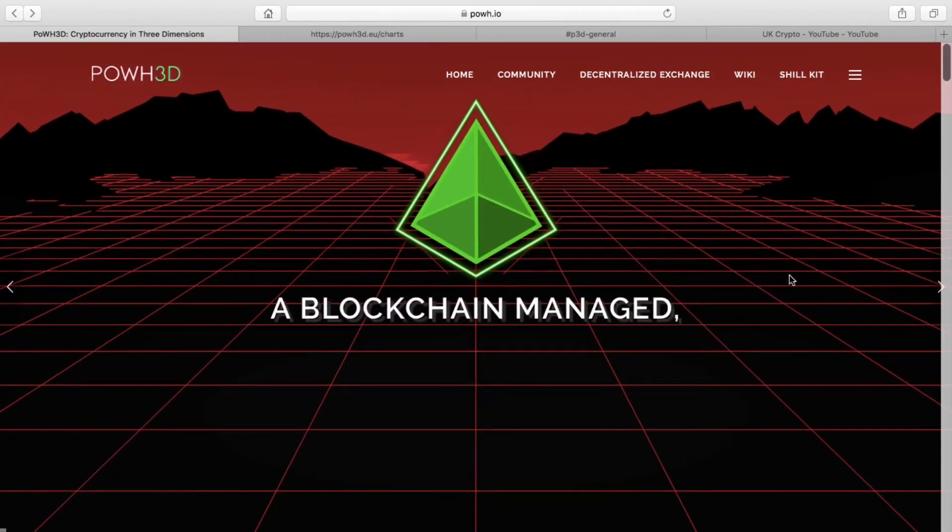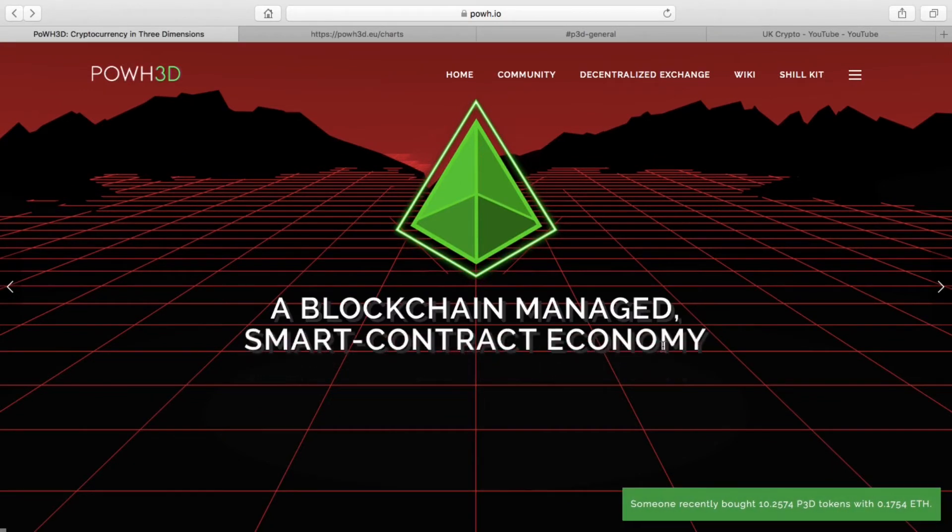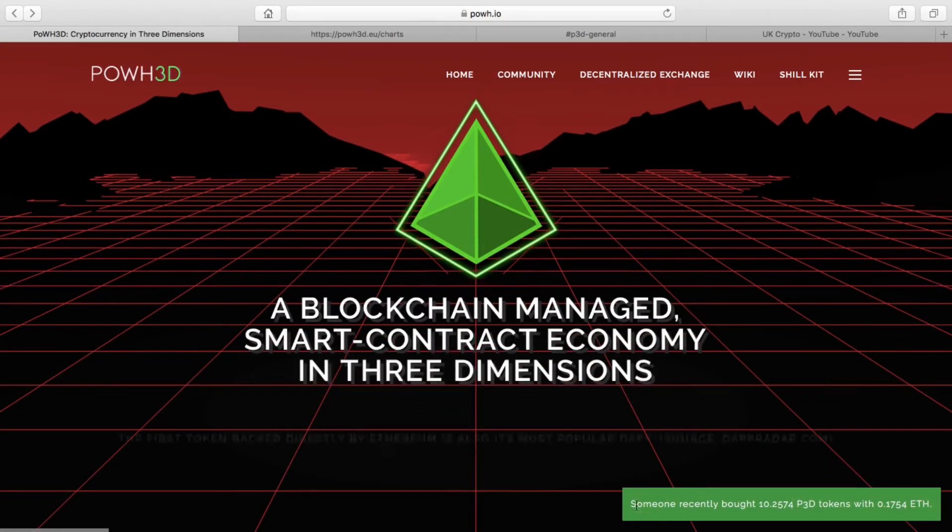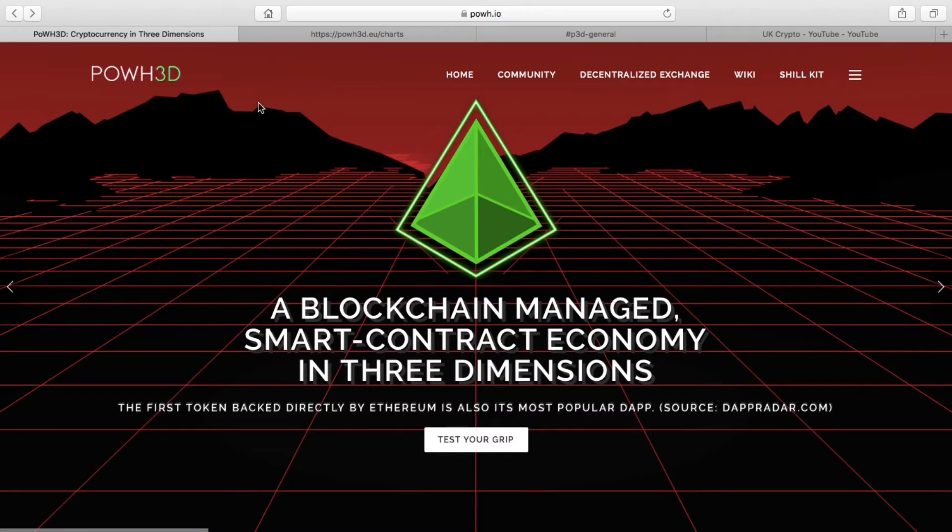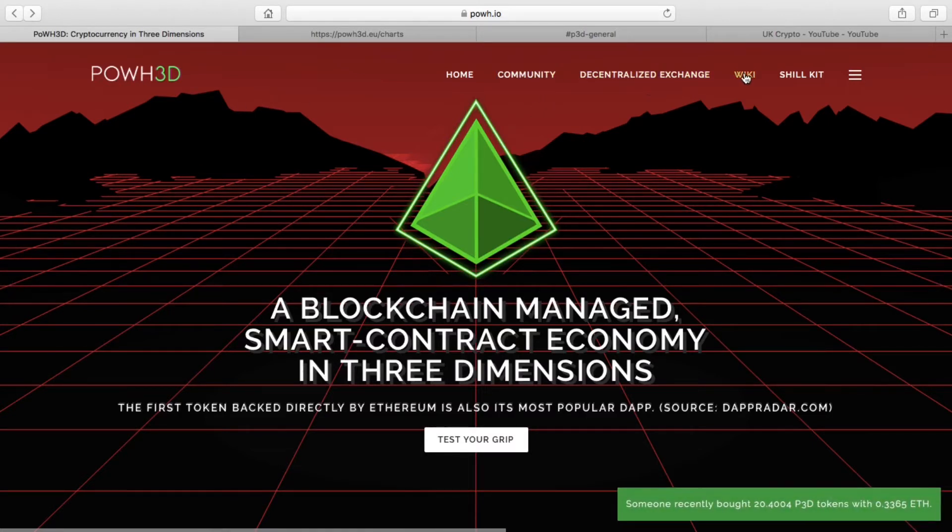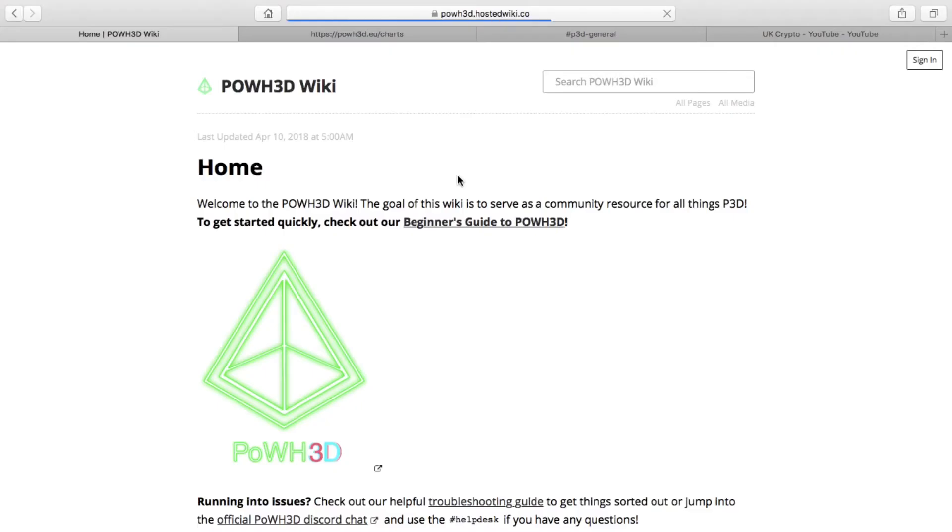Obviously with the way P3D is going at the moment, they've got to get in some new blood, and the best way of doing that is to keep the marketing strong, or as they call it, keep the shilling strong. They've got the wiki page which explains P3D and the whole Proof of Weak Hands concept.